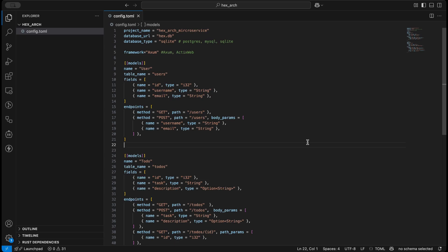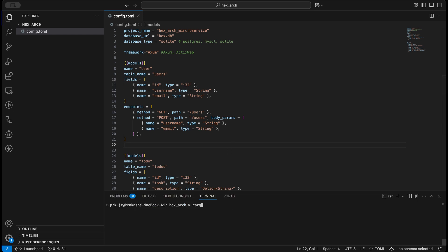Hello all, so today we'll learn how to create a hexagonal project in Rust. Essentially we'll be creating a hexagonal server to demonstrate how we can have a hexagonal architecture. We'll be using SQLite as a database and we'll hopefully have two services — user and to-do — with endpoints. For this particular example we'll be using prk server. Let's install that.